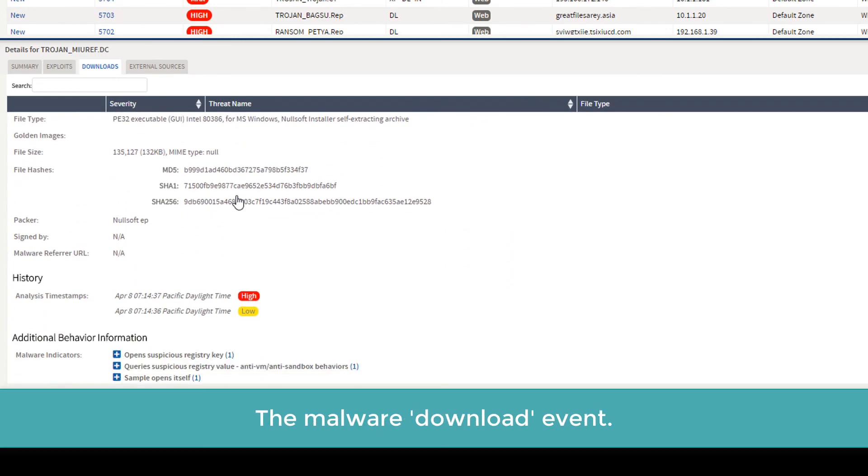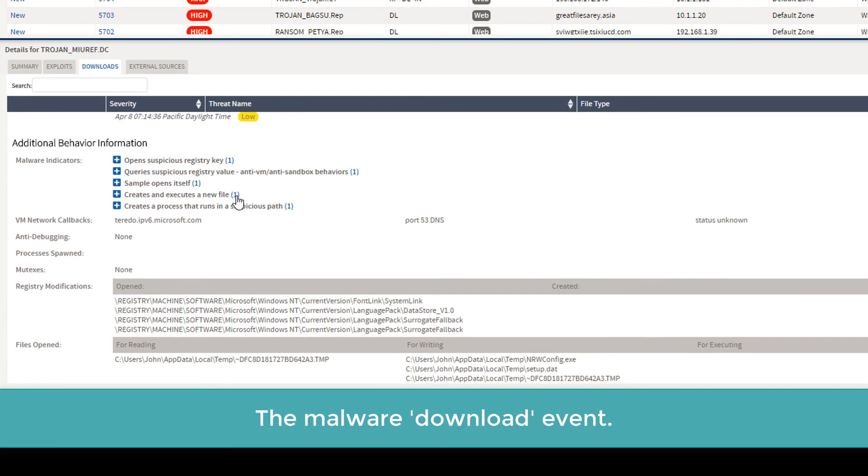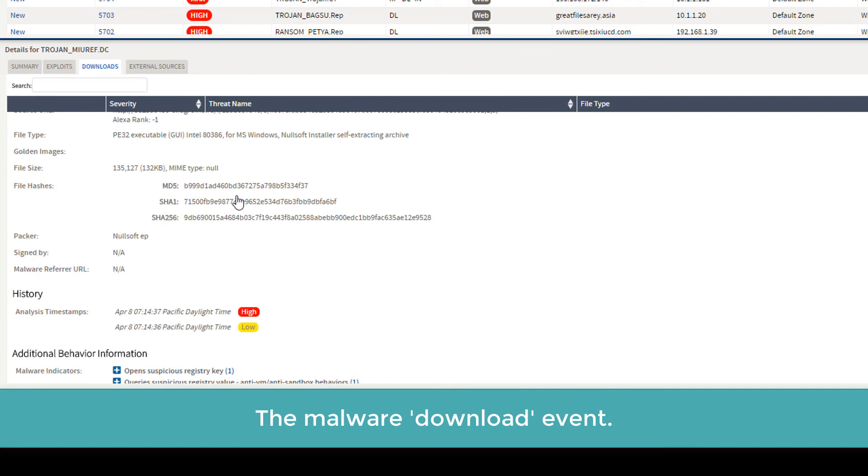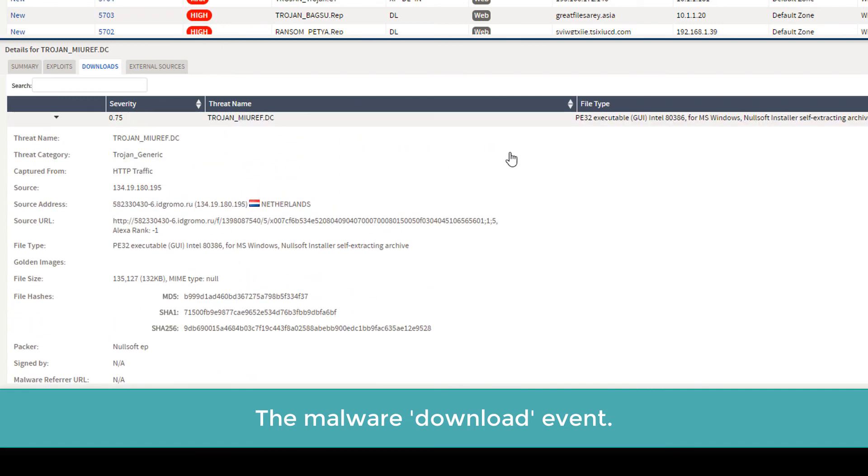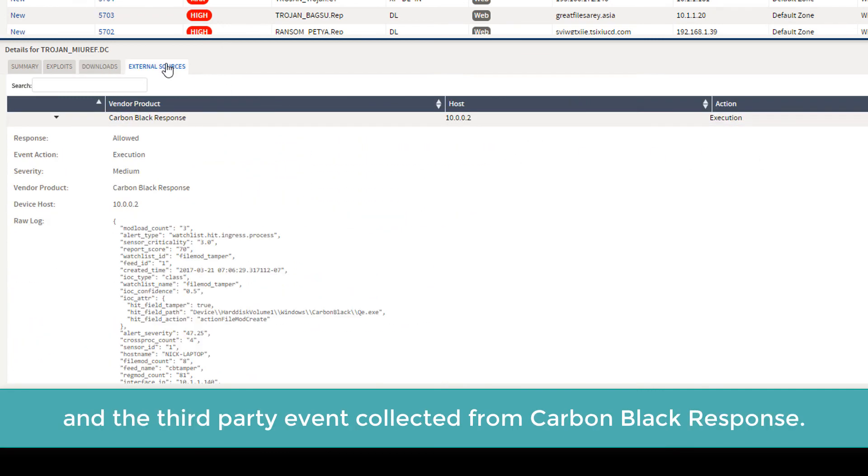The malware download event, and the third party event collected from Carbon Black Response.